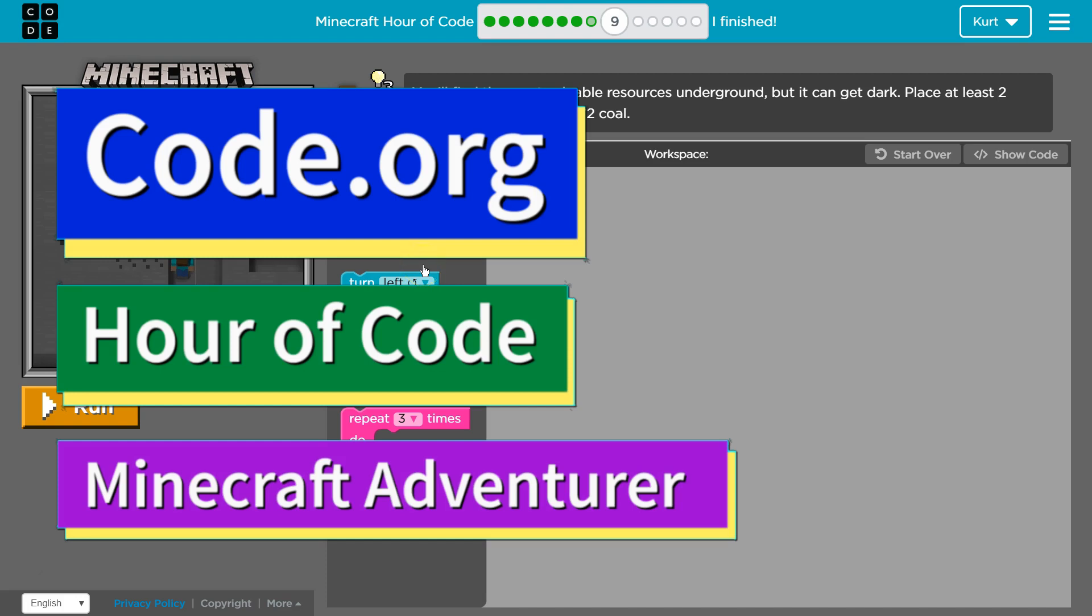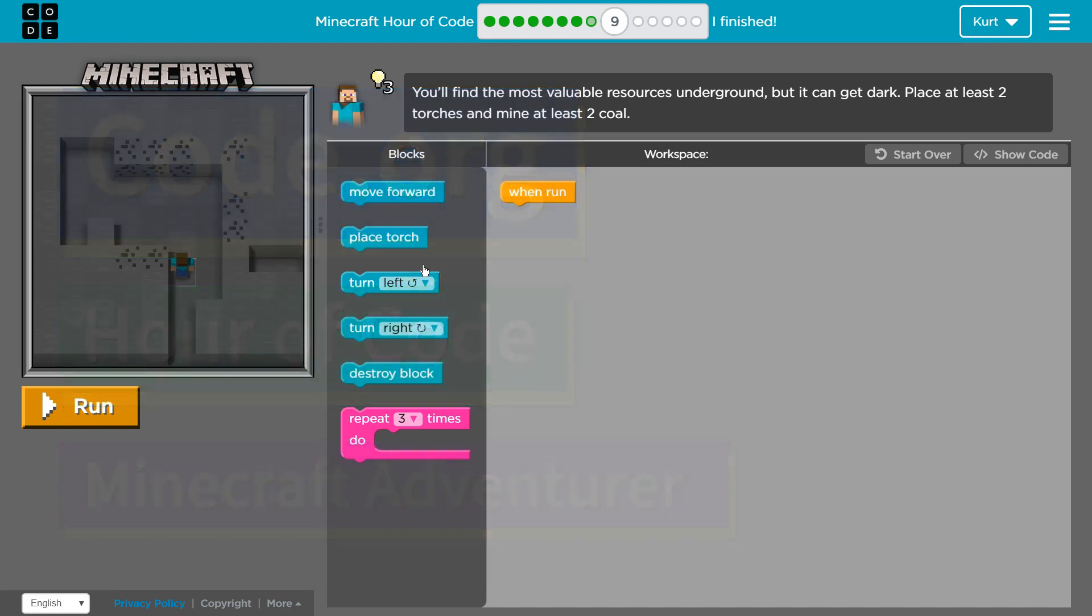This is code.org. I'm currently working on the Minecraft Hour of Code course. It's also known as Minecraft Adventure. I'm on level 9. It looks like I'm in a cave. Let's see. Oh, is that coal around me?